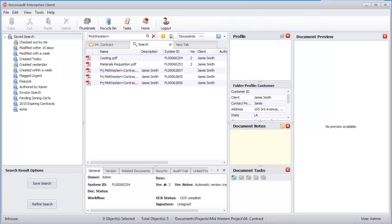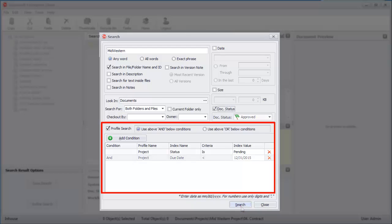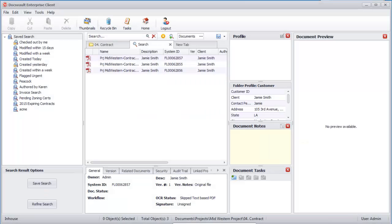You can also combine multiple profile criteria to get exact results you are looking for.